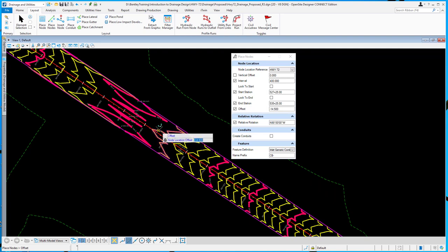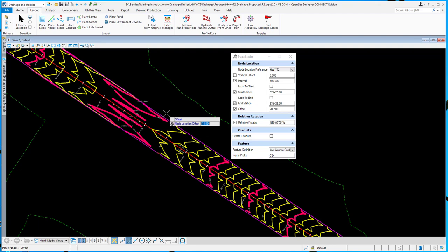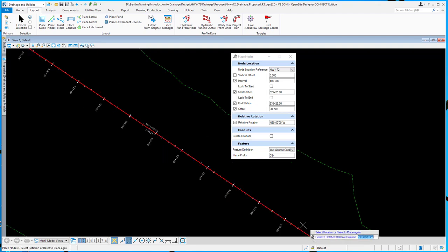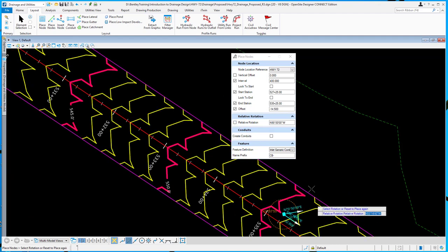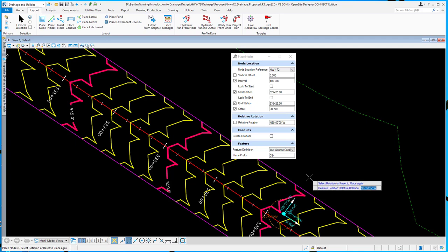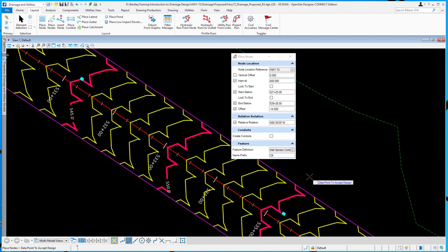Next is my offset. In this case, I'm going to be 14 and a half feet to the left. And then the very last node will allow me to rotate it. So it will spin it. And I can type in a rotation. It will apply it to all the nodes there. And so I'll accept that.